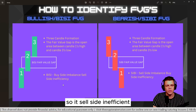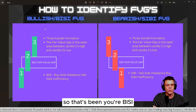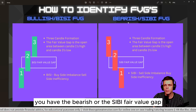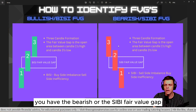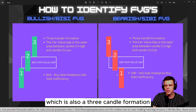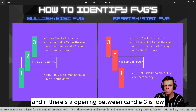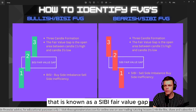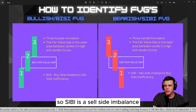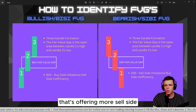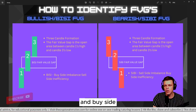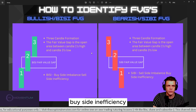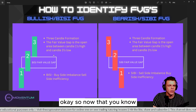A BISI is a Buy Side Imbalance, meaning it's offering more buy side than sell side — so it's sell side inefficient. That's your bullish fair value gap. The bearish SIBI fair value gap is also a three-candle formation: if there is an opening between candle three's low and candle one's high, that is a SIBI. SIBI is a Sell Side Imbalance, offering more sell side than buy side.